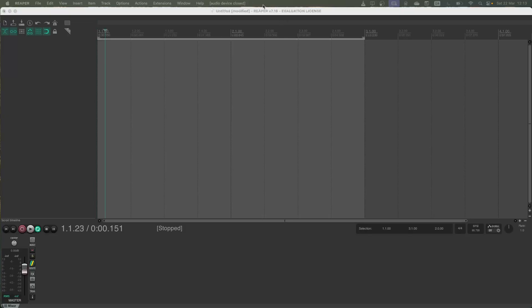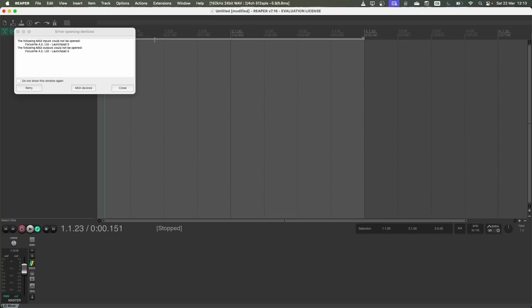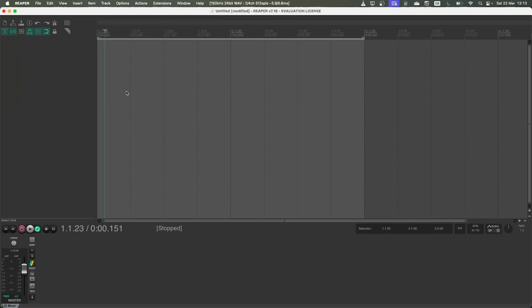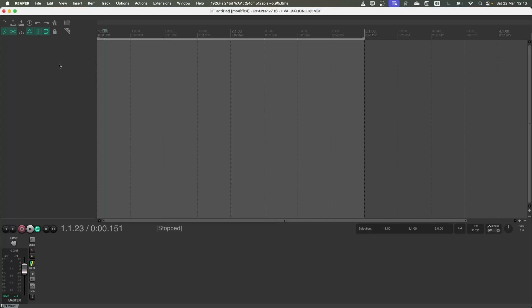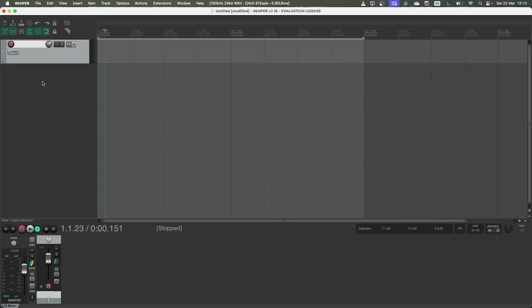I'm using Reaper here as a basic version of a DAW that you could use. This is my DAW of choice and it's also completely free to use, so I'd recommend you try it out if you haven't used a DAW before. I'm going to double click here to create a new track and then we can just get started.